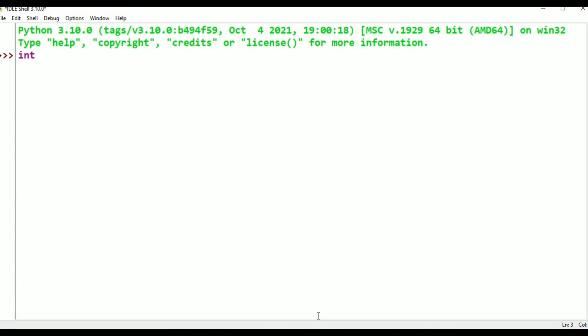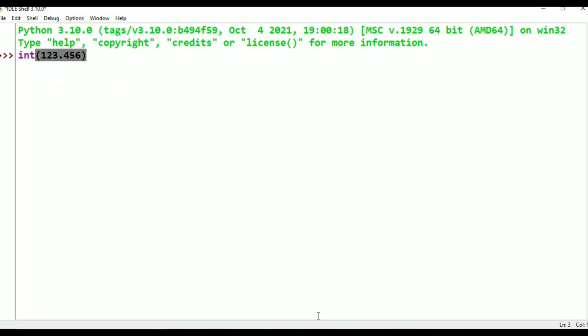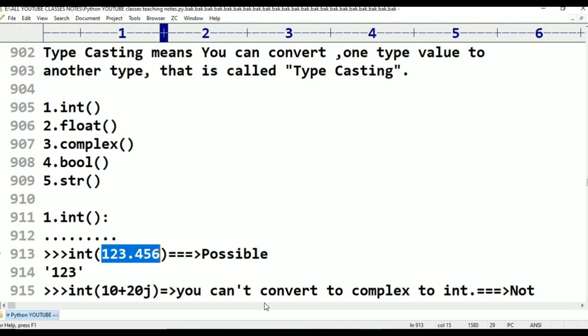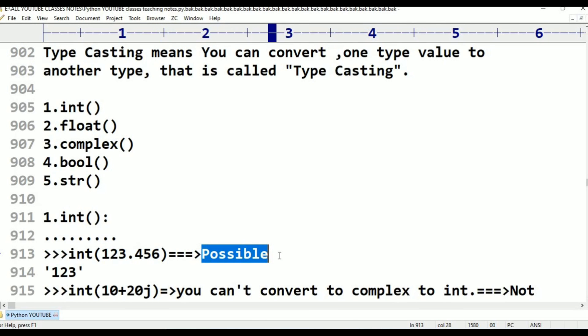Let me type int(123.456) and press enter. The result is 123. So one float value has been converted to an int value. Float to int is possible.